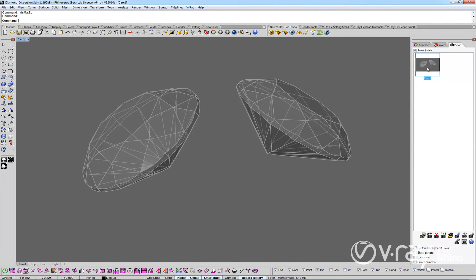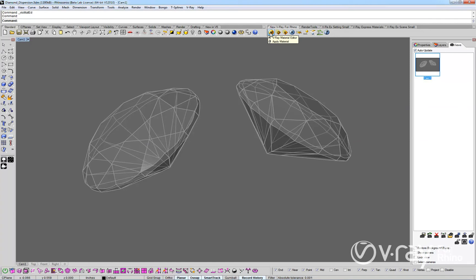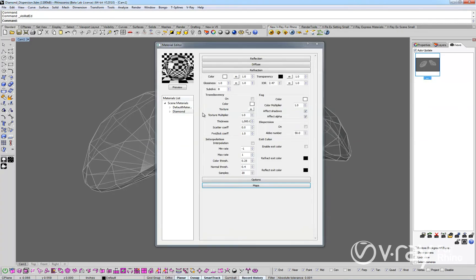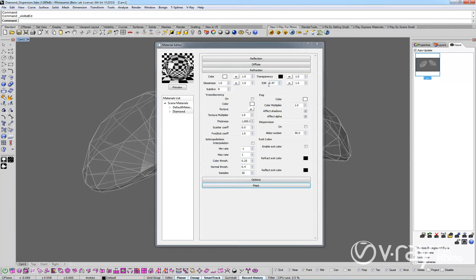First, let's take a look at this diamond scene to show you exactly why dispersion is important. The diamond has a V-Ray material applied to it and we have not yet enabled the dispersion feature. So, the material only has reflection and refraction layers with the index of refraction value set for a typical diamond.